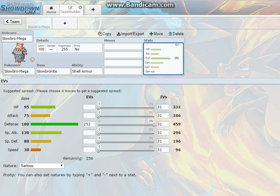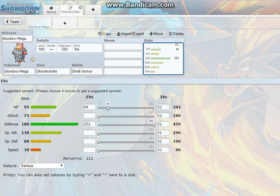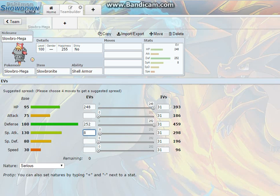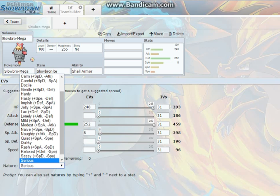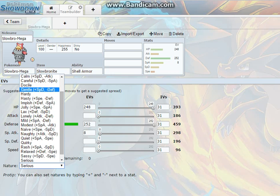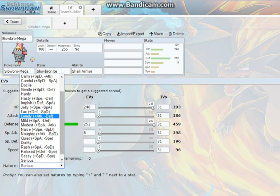Then you're going to add 252, no actually no, not 252. Let's make 8 special attack just to give it the extra special attack, and then put the rest in HP. The thing you want to give it is you need defense plus special attack, and I think that's Bold.